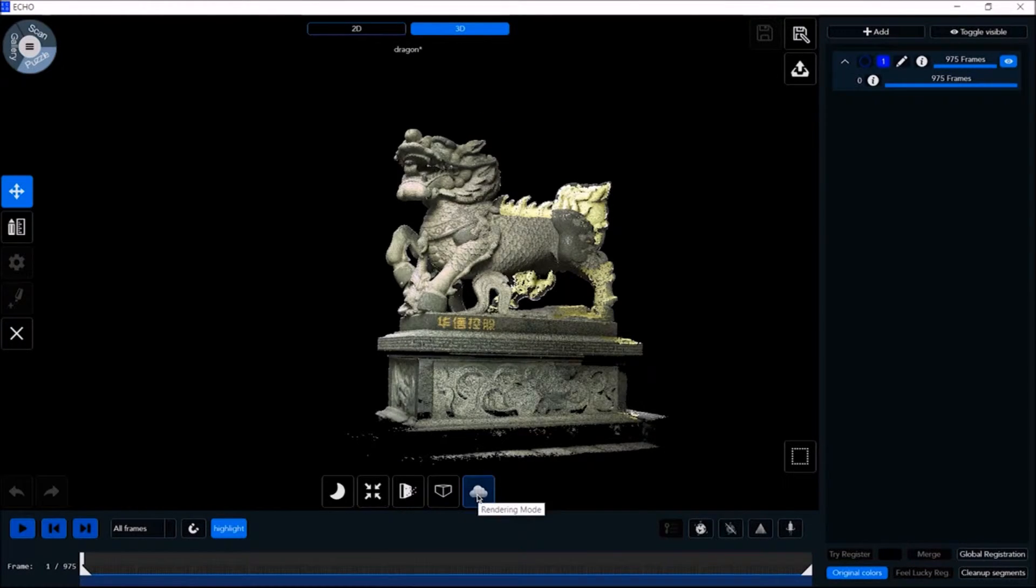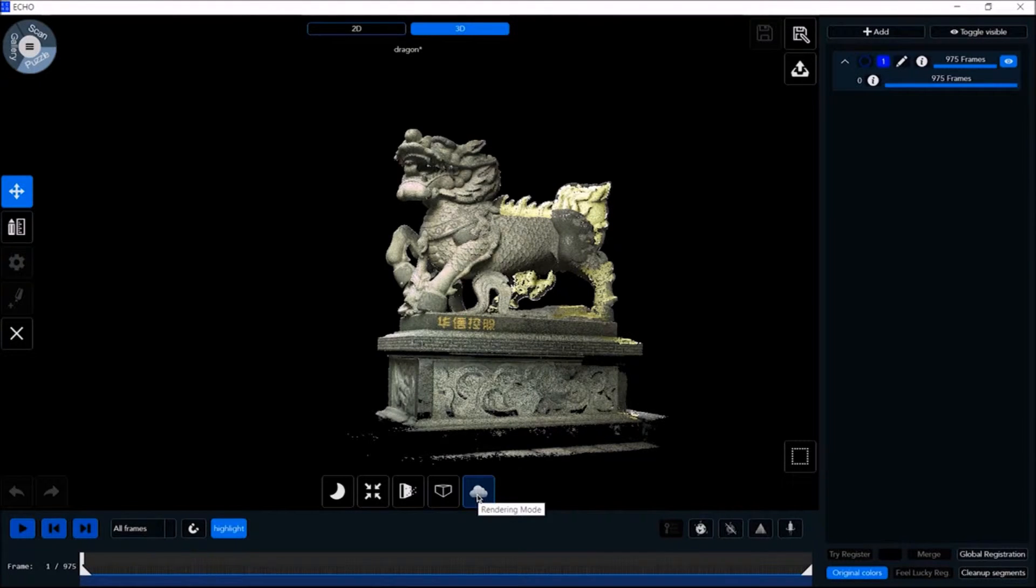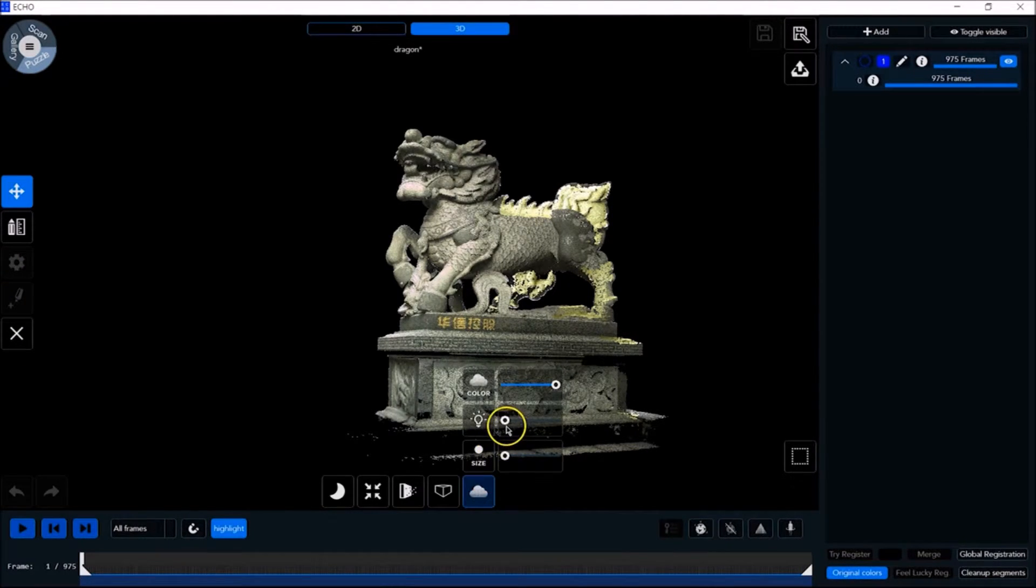In the rendering mode, there are sliders to adjust the point size, point intensity, and point saturation.